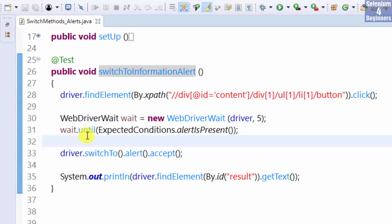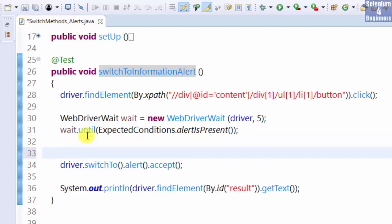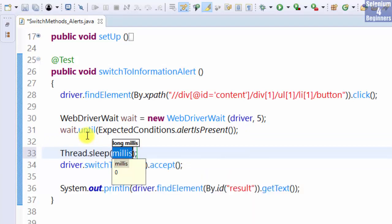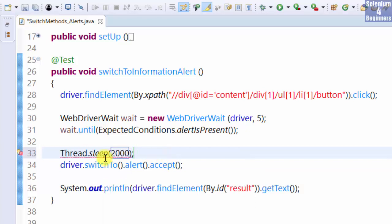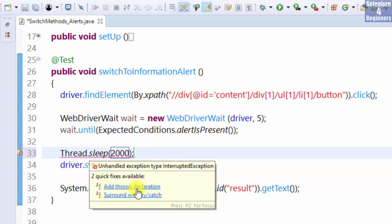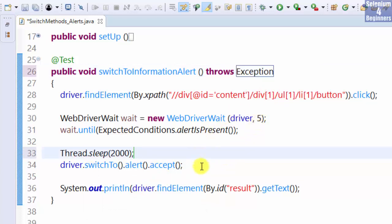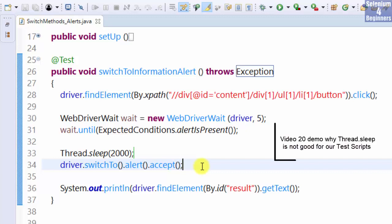Before the switch statement, add thread.sleep. Add throws declaration exception. Thread.sleep is not a good practice, but for this demo I want you to see the alert. Let's run again.